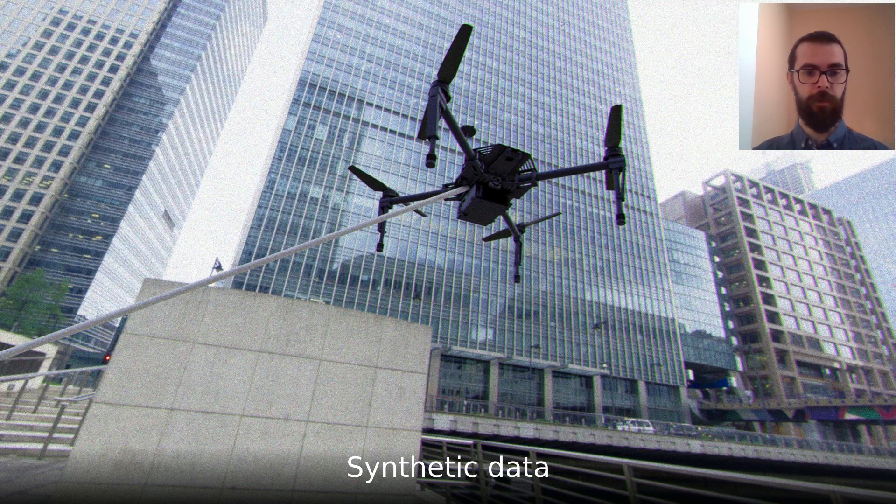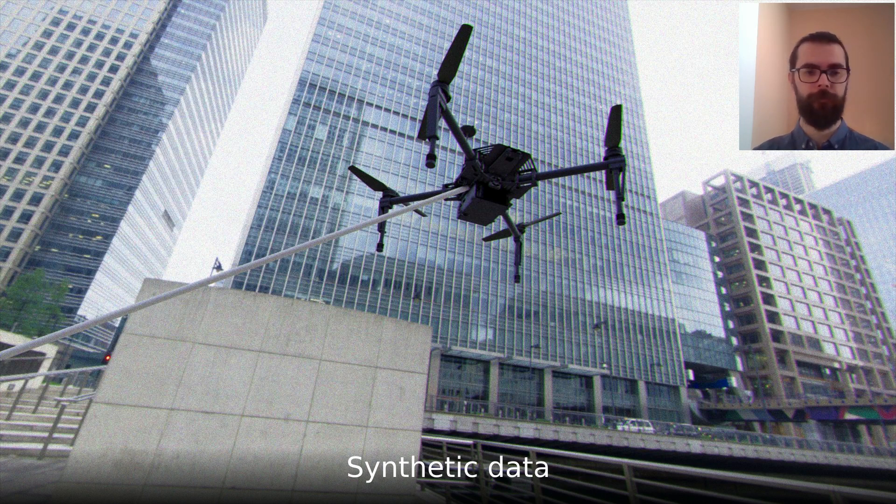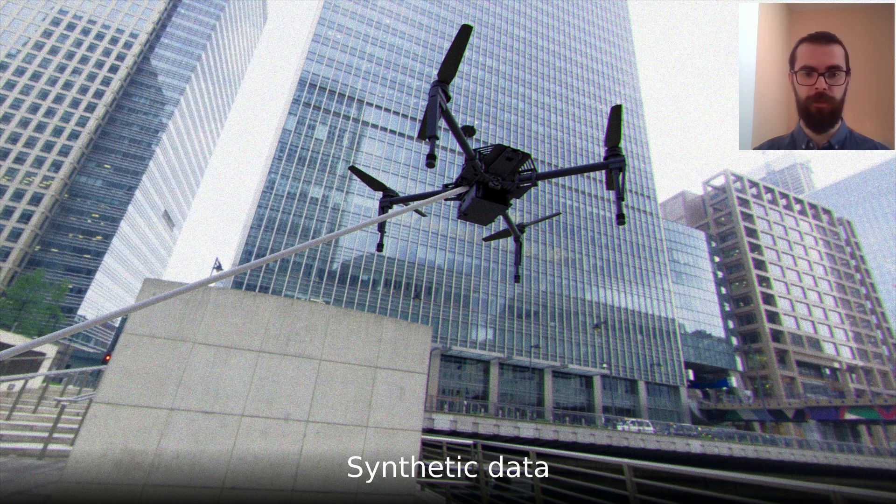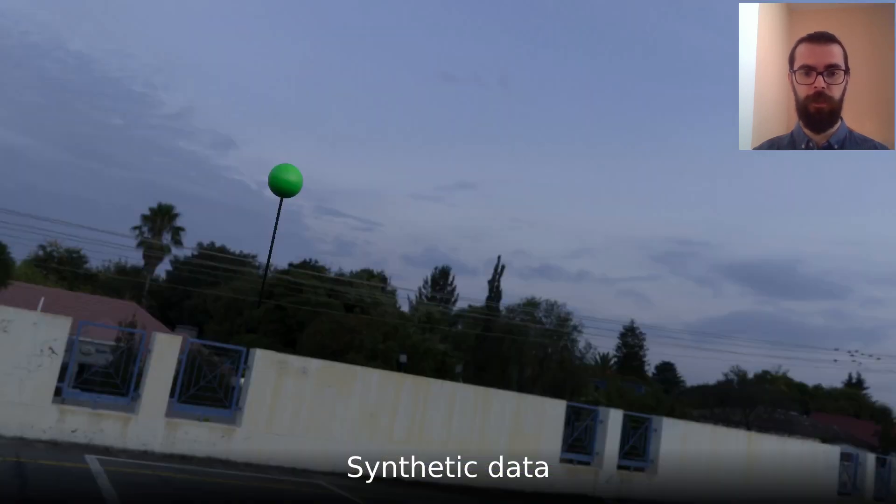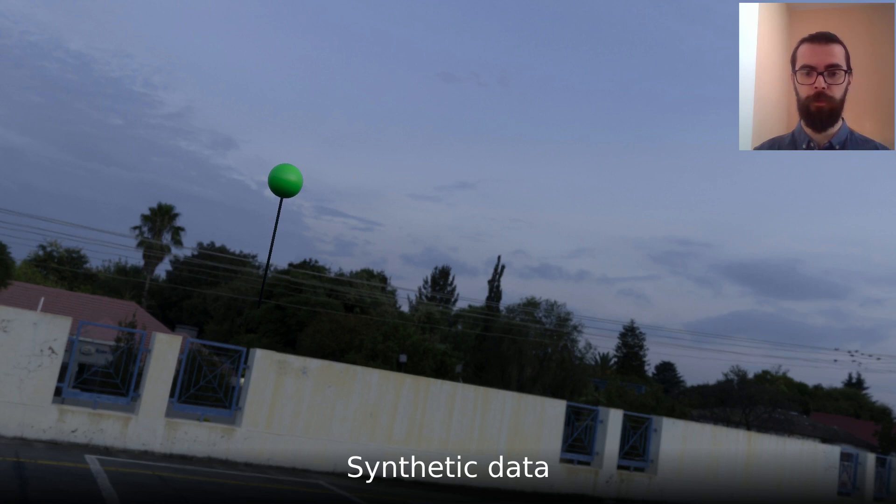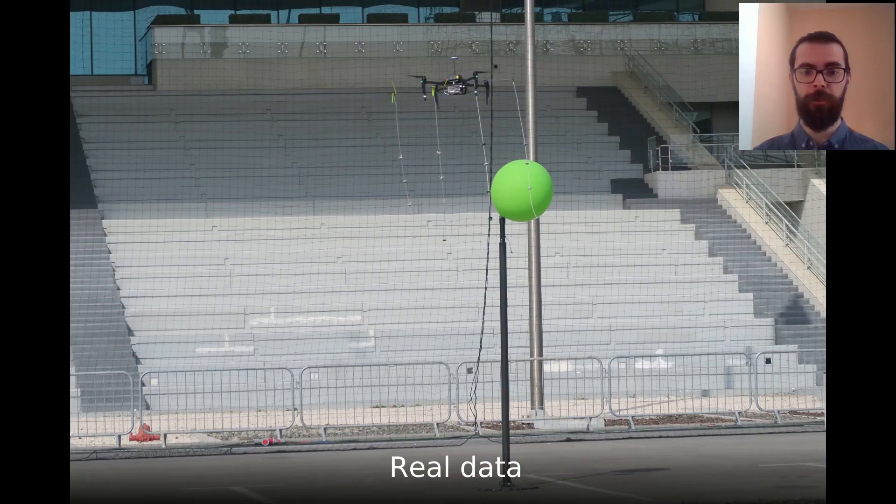EasyPBR can also create realistic synthetic data to be used for training neural networks. Here we see some examples of rendered synthetic drones and green balloons, which were used to train a neural network for object detection. This was done in the context of the MBZIRC competition, in which an autonomous MAV had to intercept a flying drone and also pop green balloons in the field.